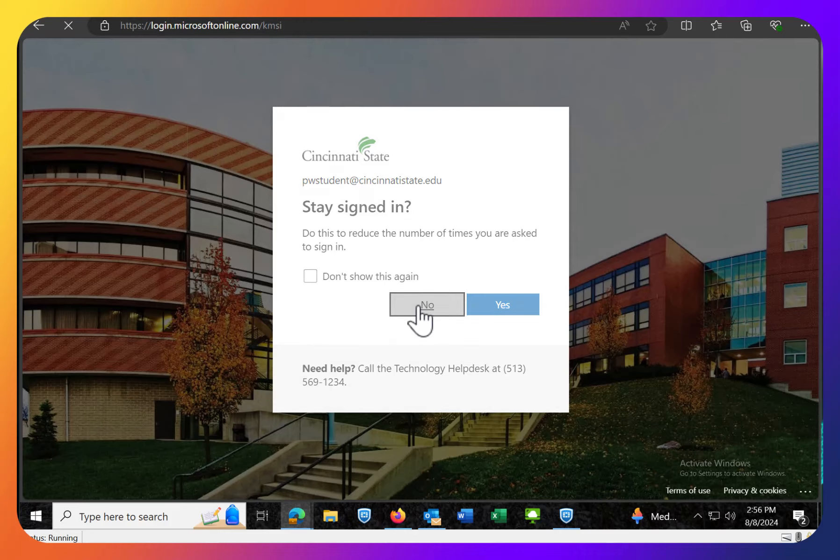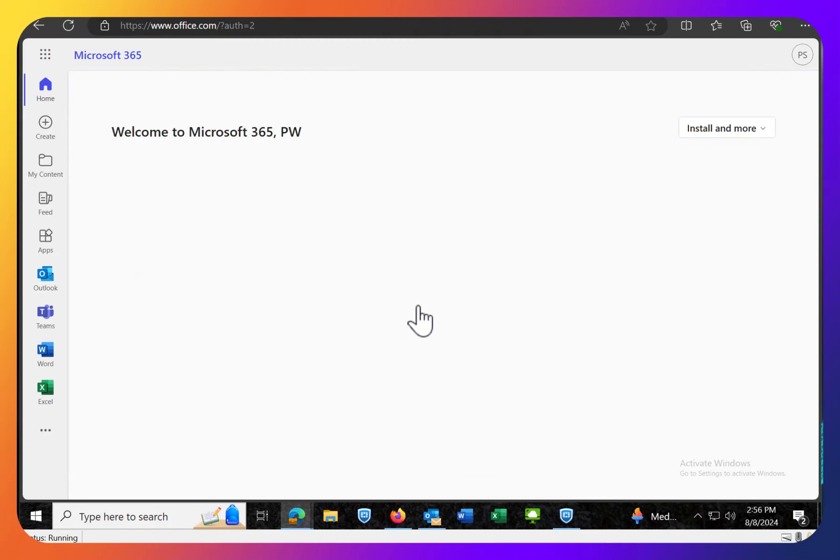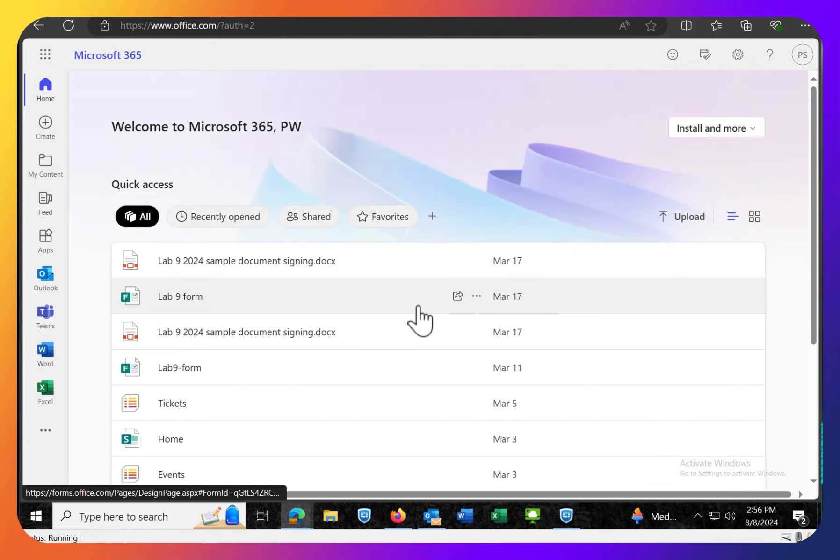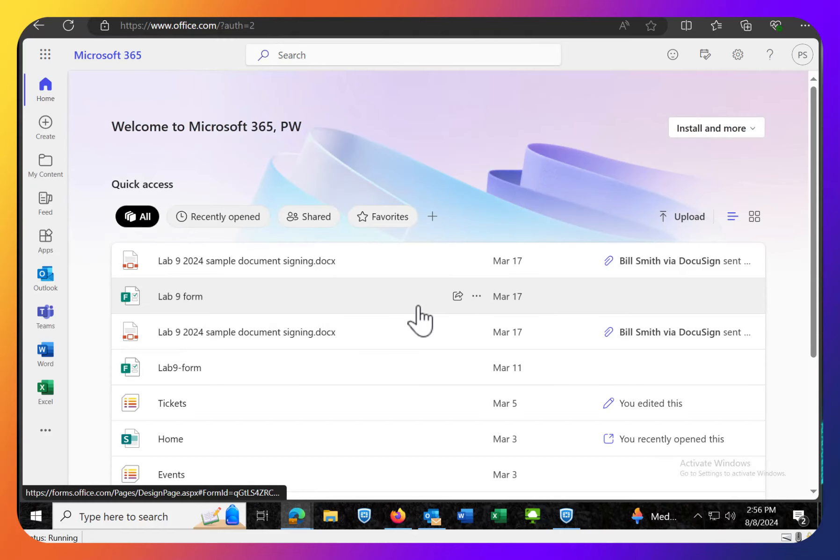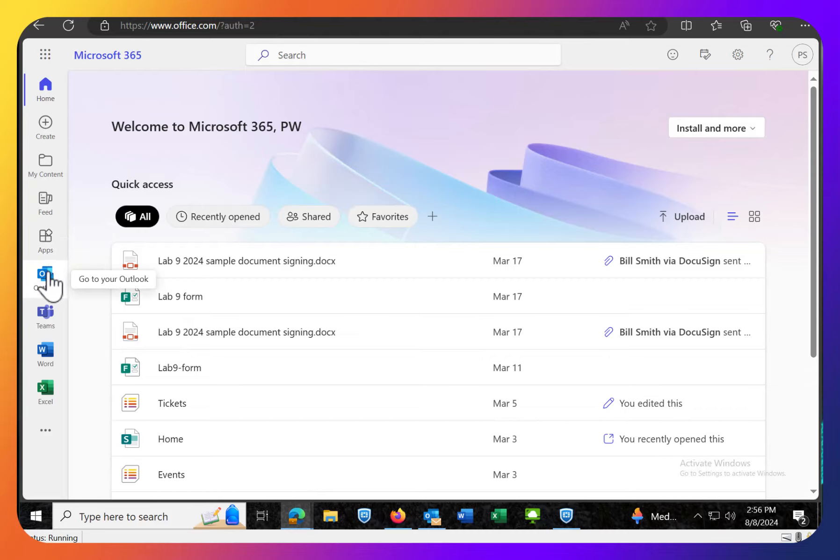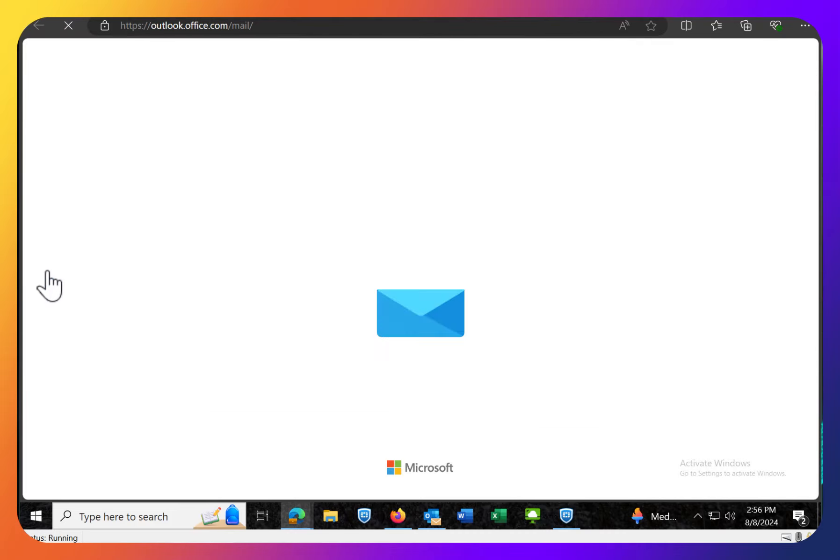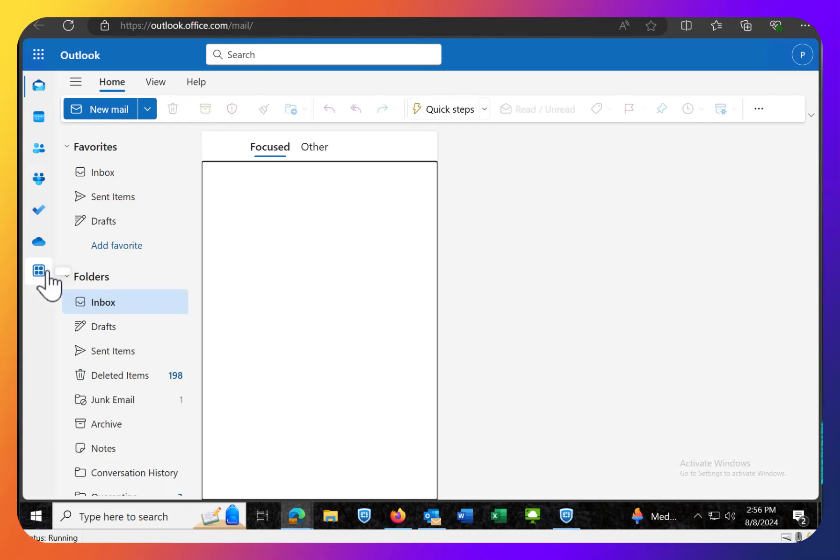So I'm going to say no for now. So in this interface I want to go over to Outlook. Outlook is the one we want to click on. And Outlook opens up and it will show you your email inbox.